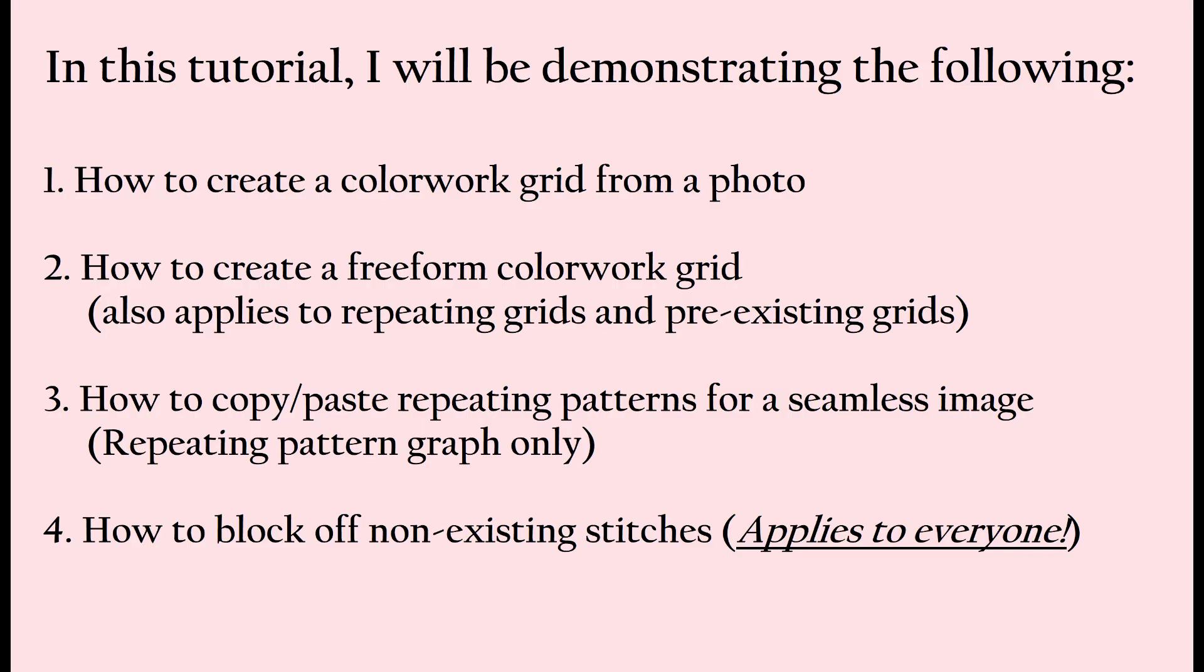In this tutorial, I'm going to show you how to do three things. First, I'm going to show you how to create your graph from a photo. After that, I'm going to go back to the beginning and show you how to create a freeform graph. If you plan on creating a repeating graph, you're also going to follow the same instructions as the freeform graph.